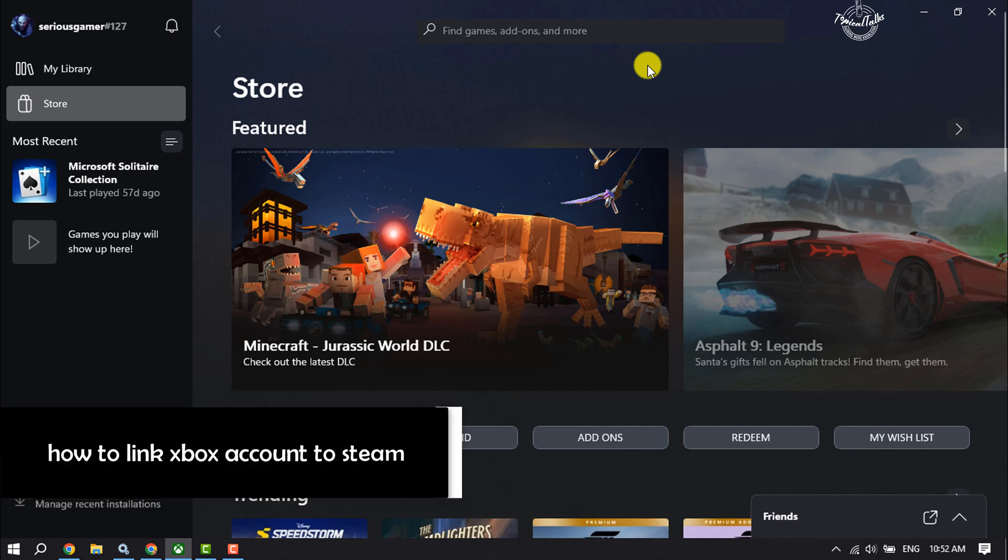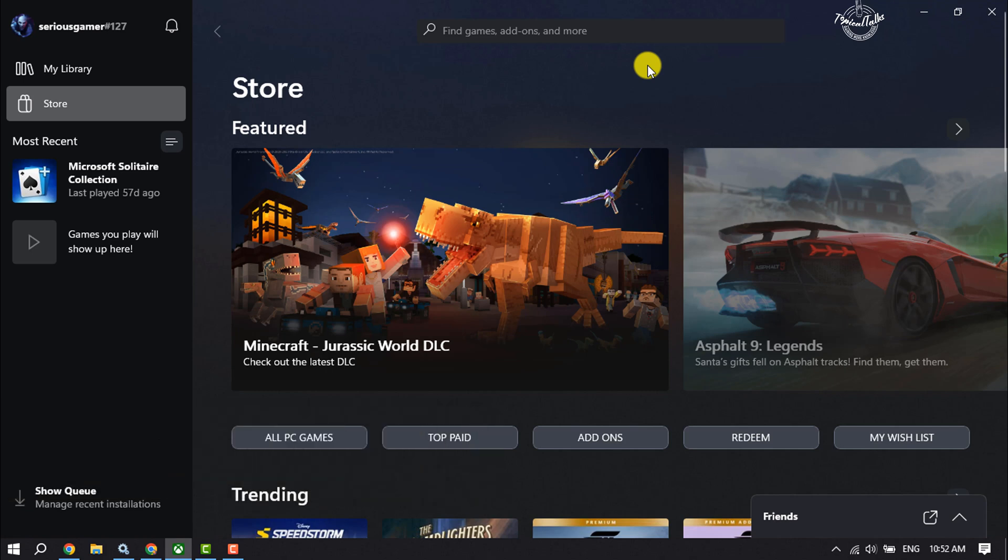Hi, this is Topical Talks. I'm going to show you how to link your Xbox account to Steam. It's a super easy process to link your Steam to your Xbox. Just follow me to do it. First of all...